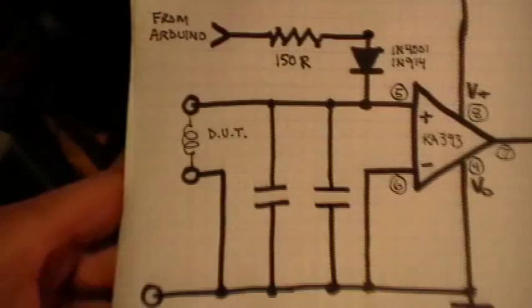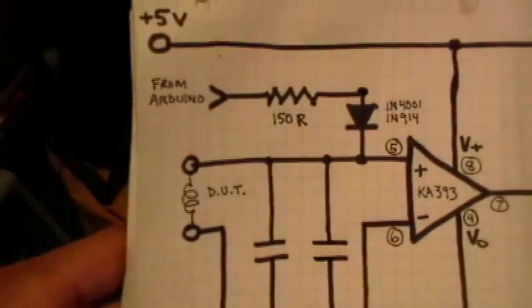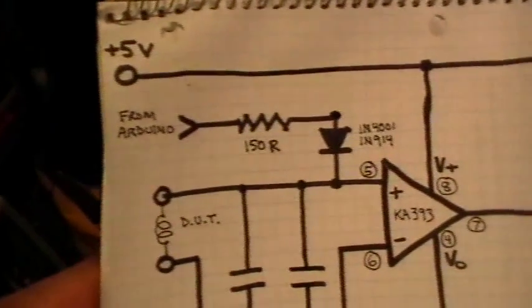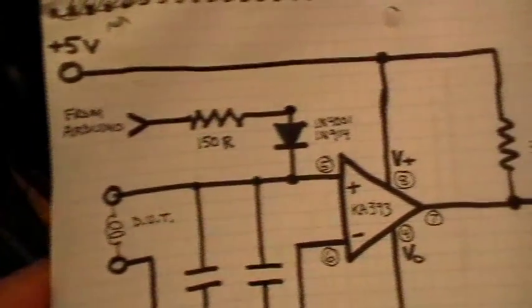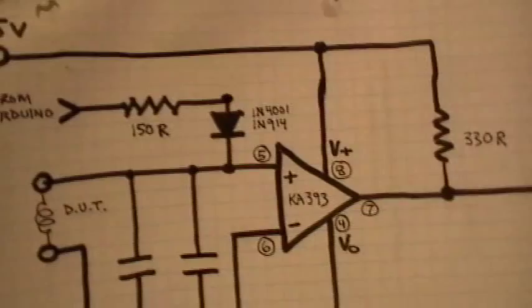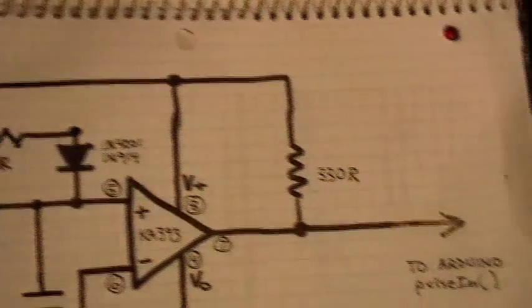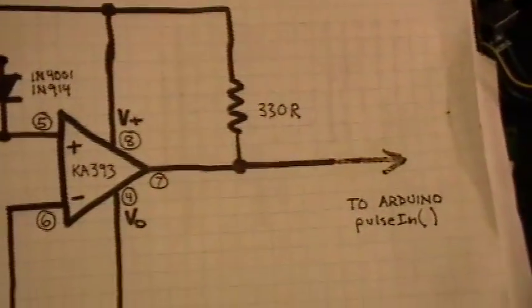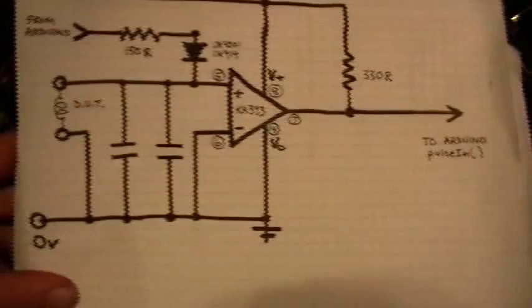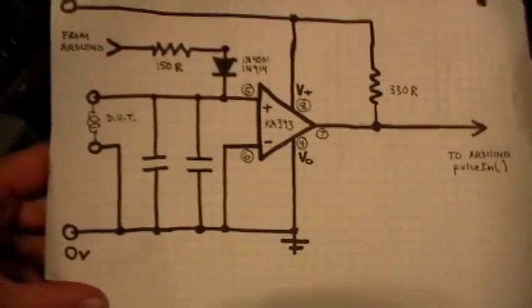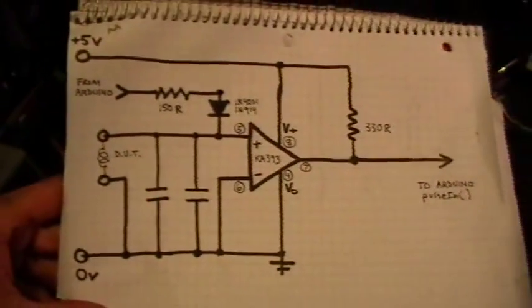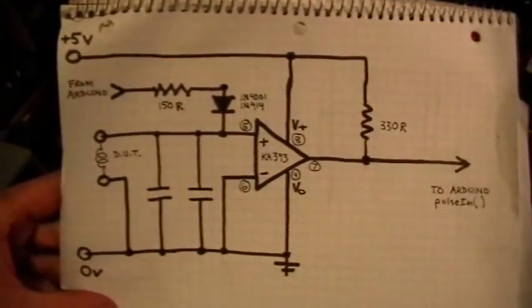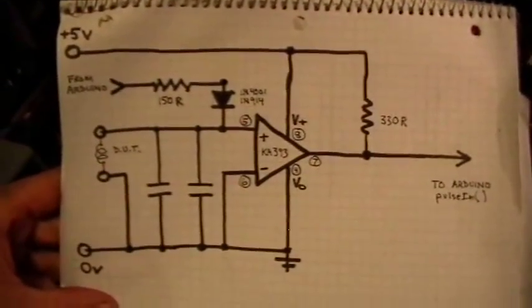And that's where the device under test goes. And that's where from the Arduino pulse comes in. And there's your pin out. And there's your pulse to the Arduino. And that's the circuit right there.